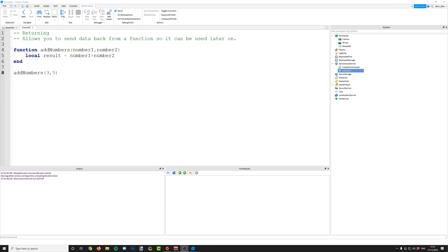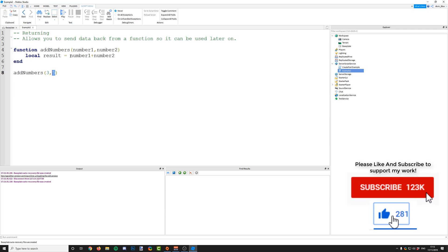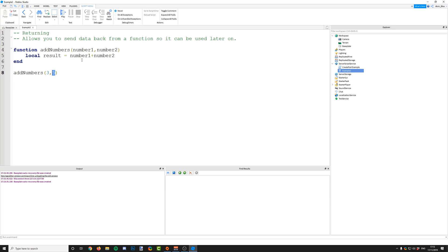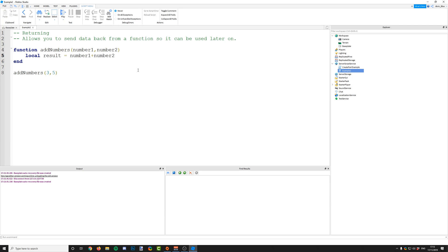In this example we have a function which adds two numbers together. We've got the parameters number one and number two, and we send the arguments three and five to this function. It will calculate the result by adding them together. So we're calling addNumbers with three and five as number one and number two respectively, adding them together, and tying the result to a variable called result.